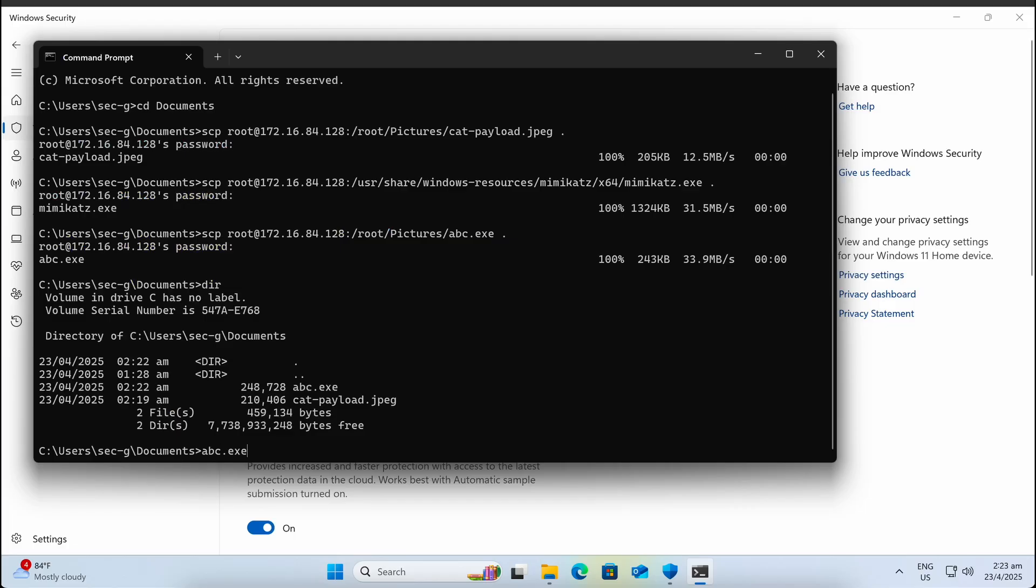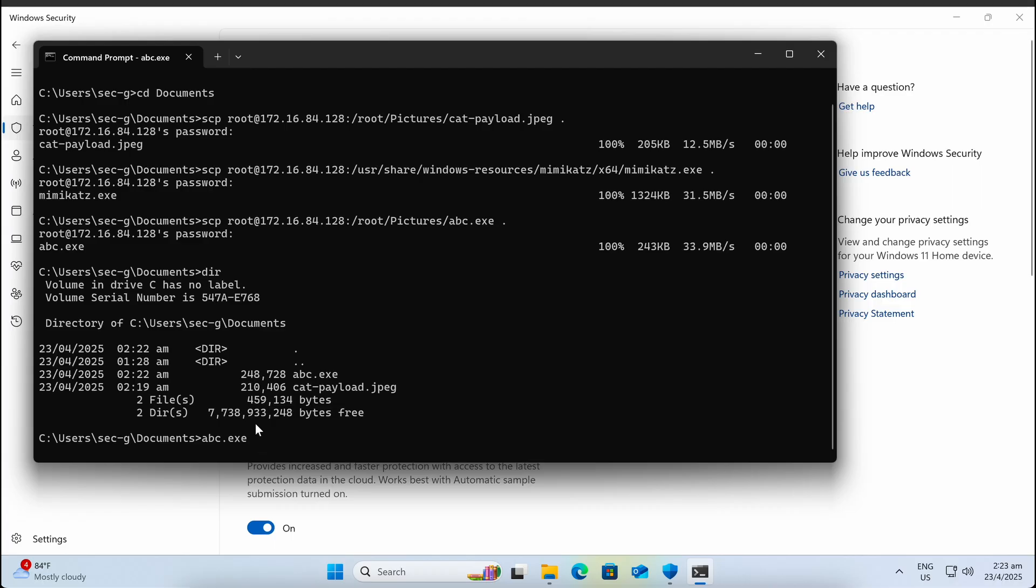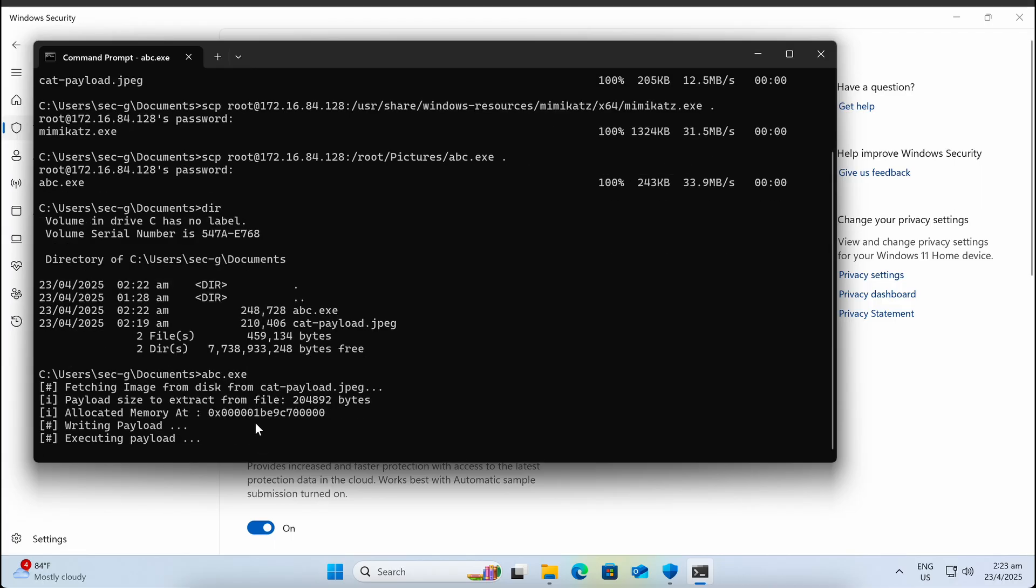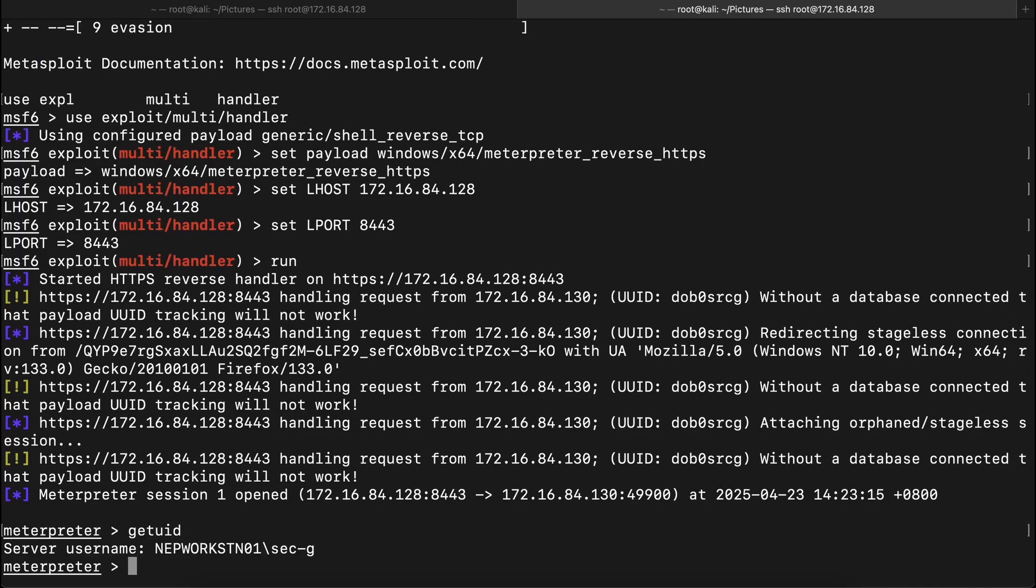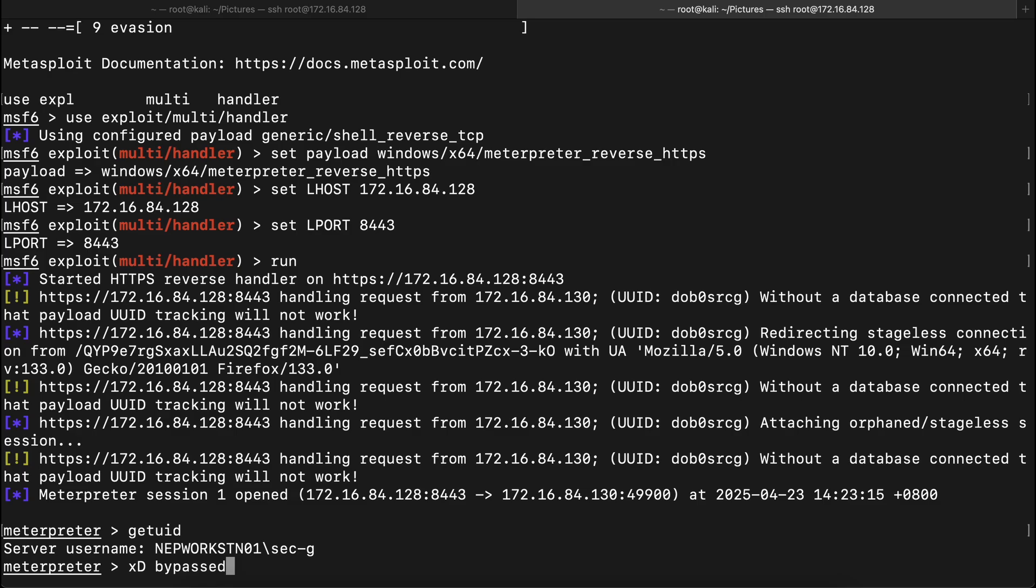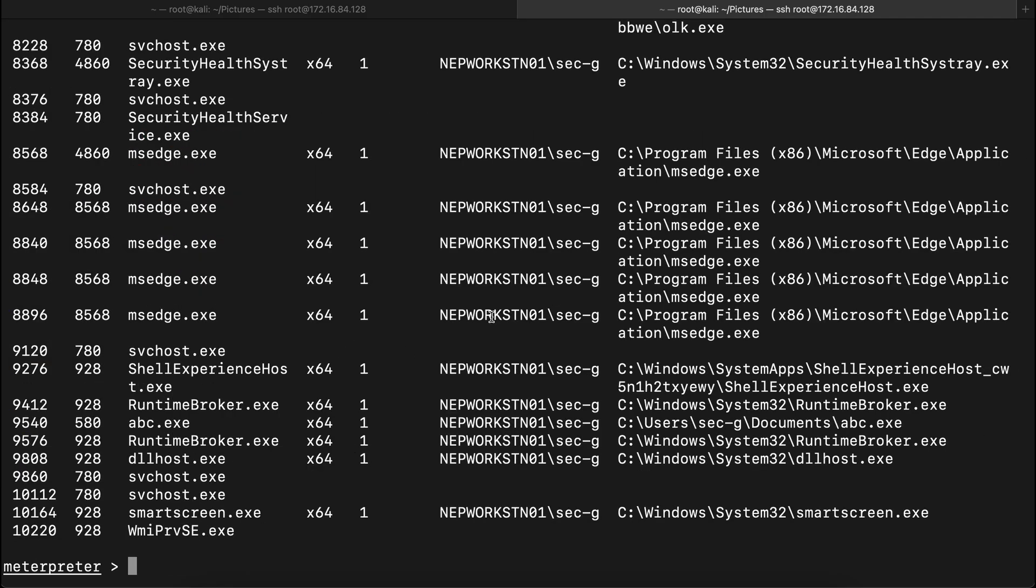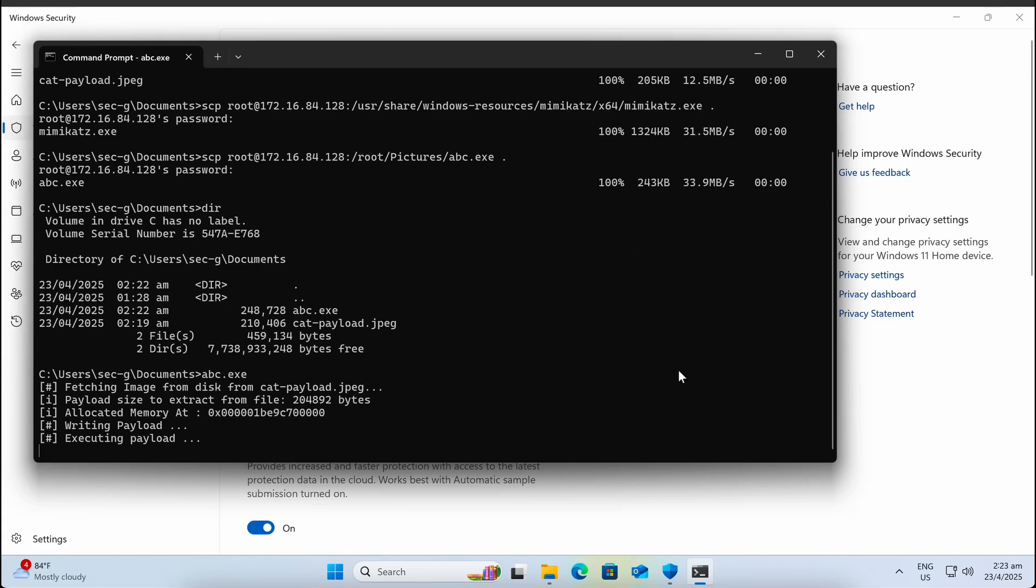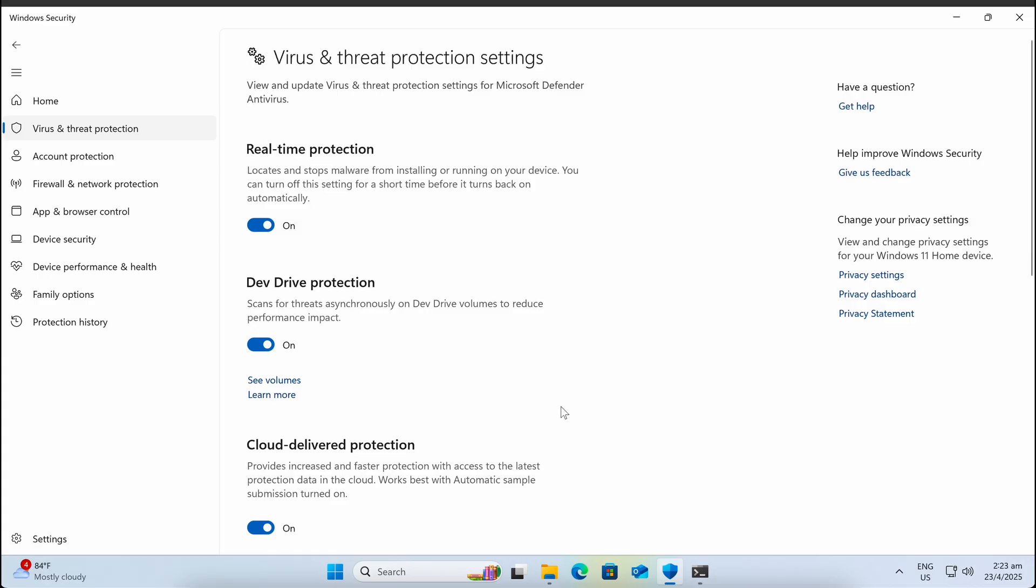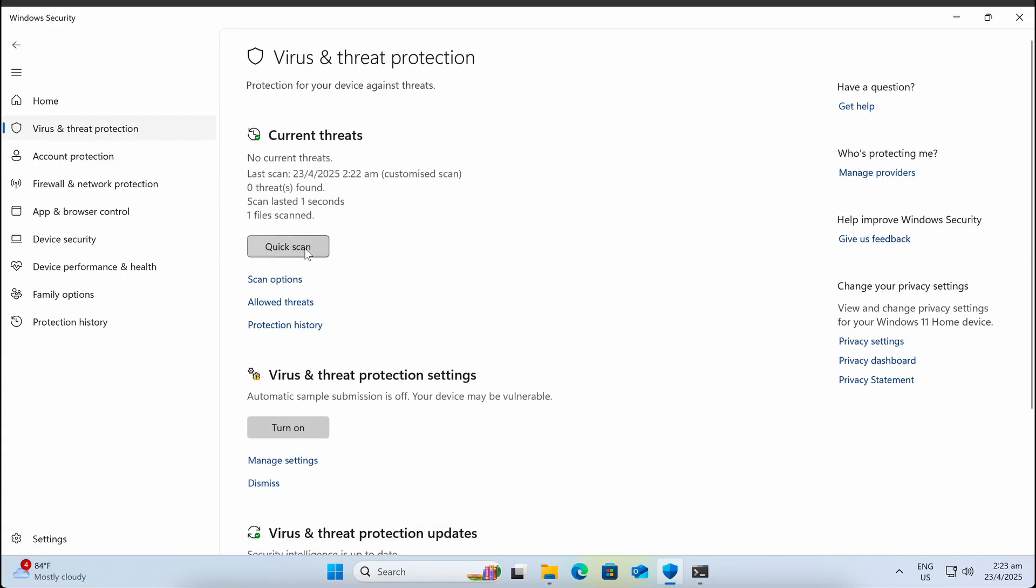All right, fingers crossed. Nice, we have successfully bypassed Windows Defender and established a functional Meterpreter reverse shell. We can even give it a quick scan and continue running commands on our Meterpreter shell.